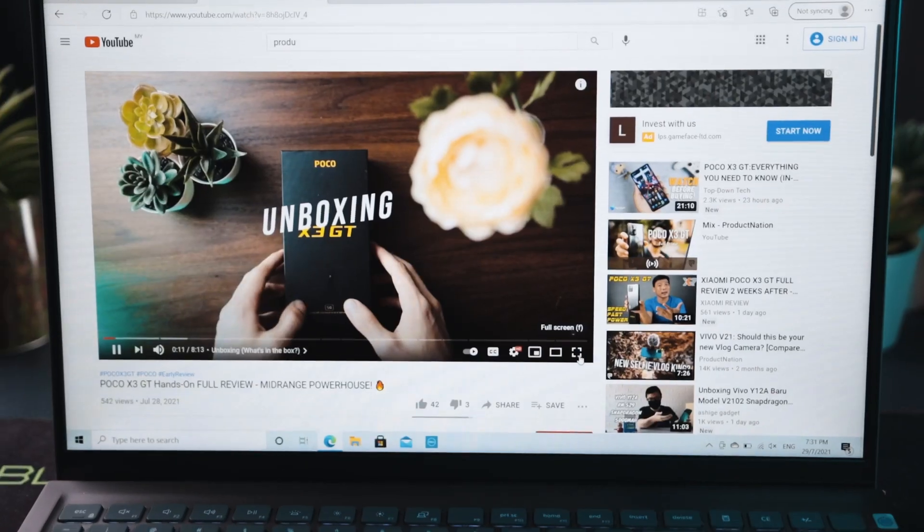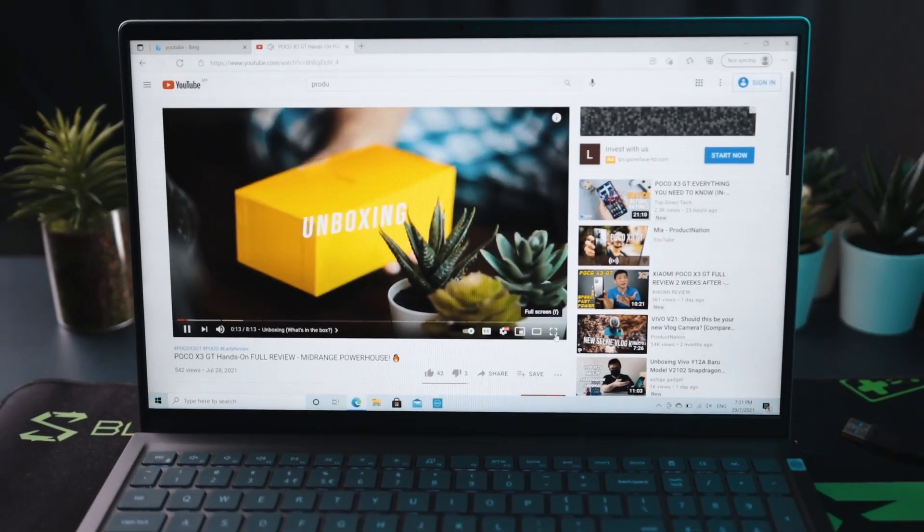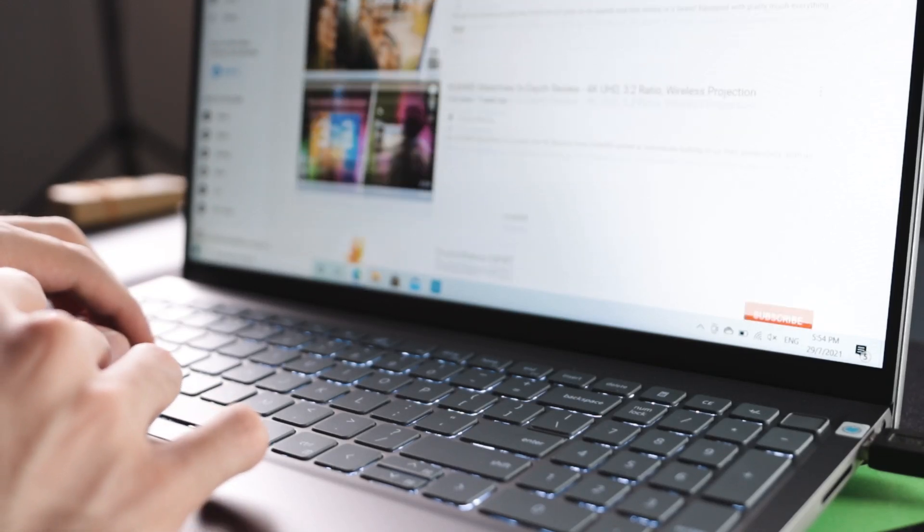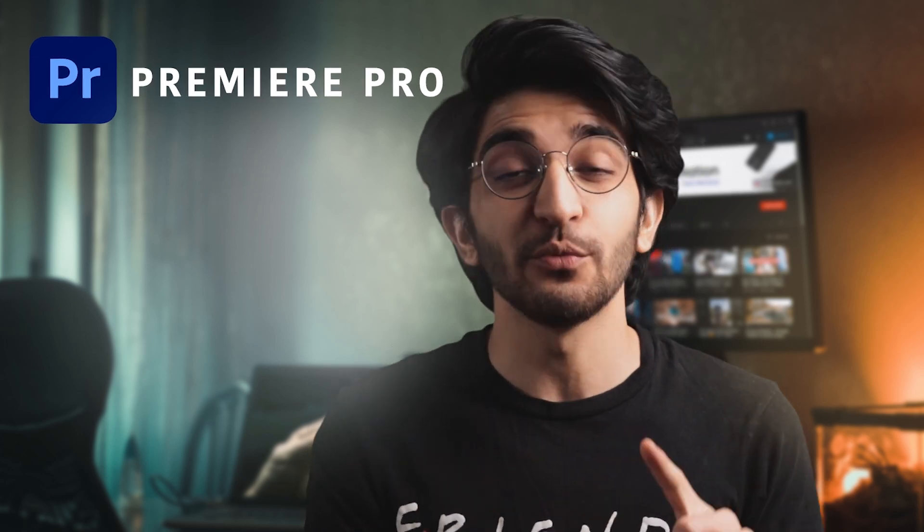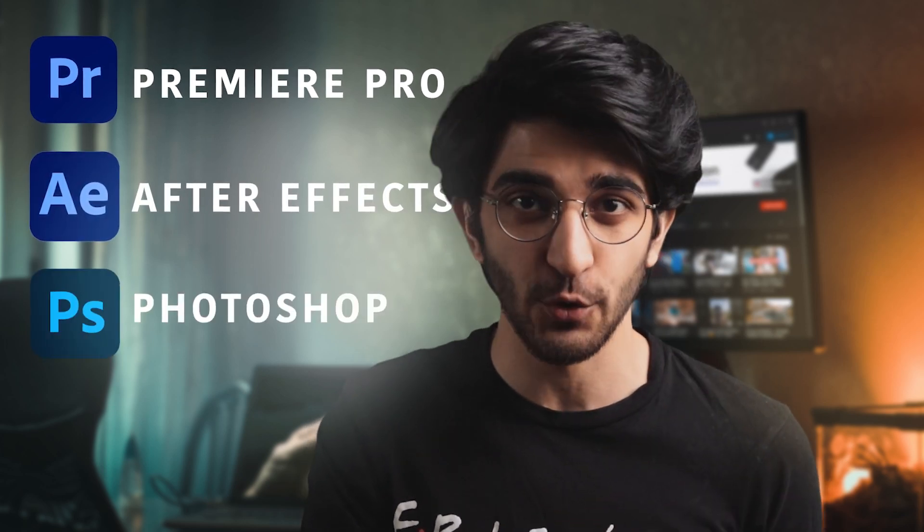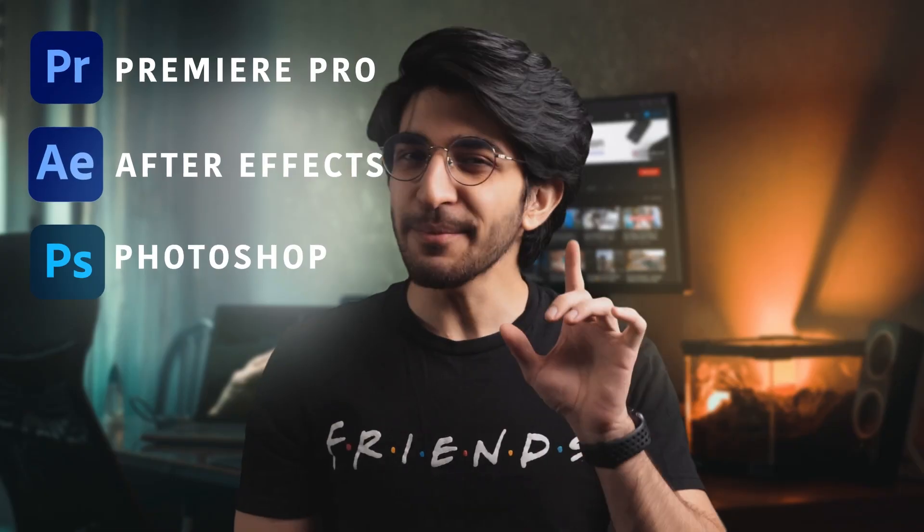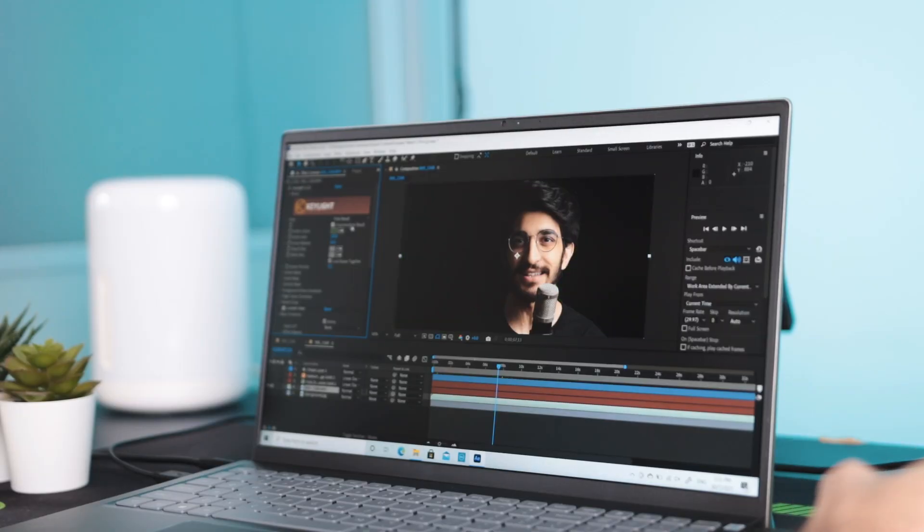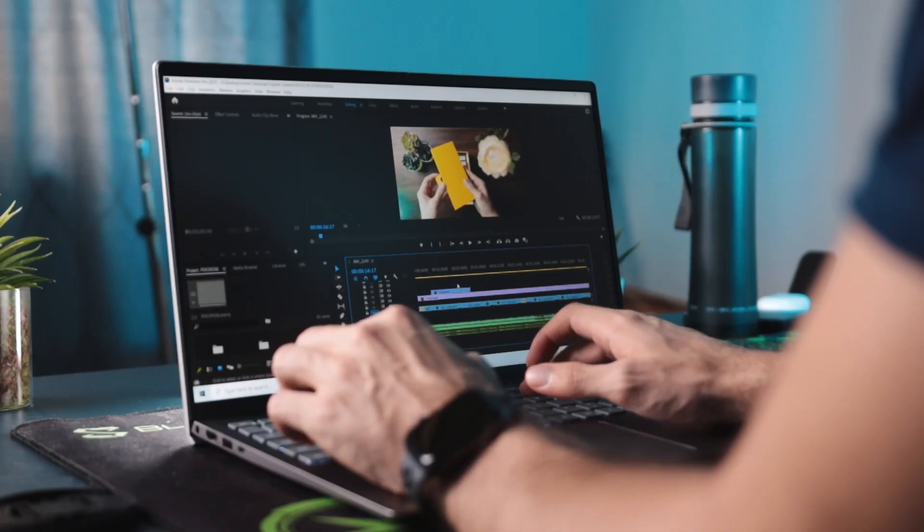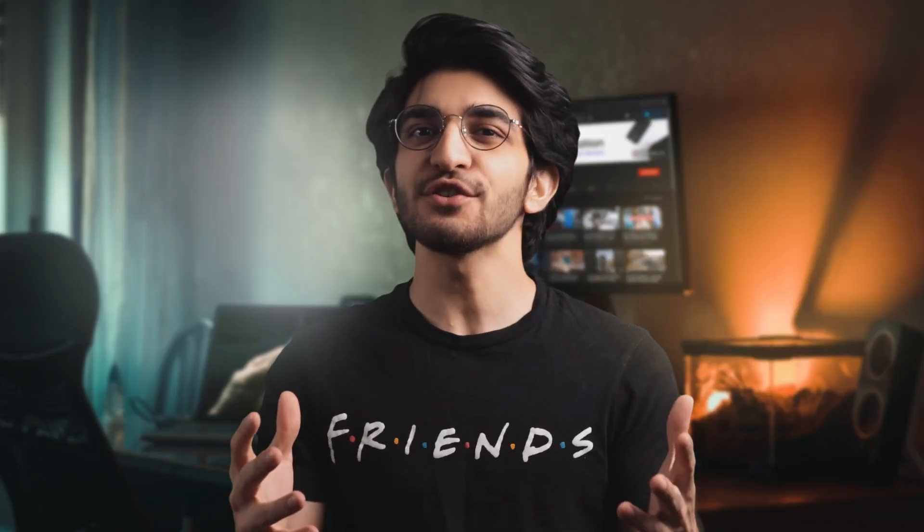Now every single video we put out on this channel goes through three pretty heavy softwares. We use the Adobe suite, so we've got Adobe Premiere Pro, Adobe After Effects, and Adobe Photoshop. So to keep true to that, we're going to be testing out those three softwares to create a bunch of videos using the Inspiron laptop, including this video that you're watching right now.